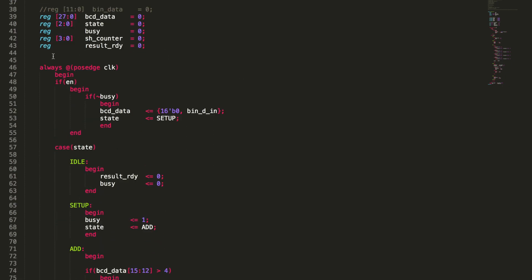So now we move into our always loop. We've got always at the positive edge of the clock. And then we want to look at the enable. So the enable is going to tell us whether or not we want to pull in the actual binary that's coming in and start turning that into BCD. So we begin that and we say are we busy? Is it busy actually making a conversion at the moment? So if it's not busy then we're going to begin. We're going to say BCD data the top 16 bits just equals zero and the rest of the bits equal that actual binary code that's coming in. Then from here we're going to change our state to setup. So this is going to throw us into our state machine.